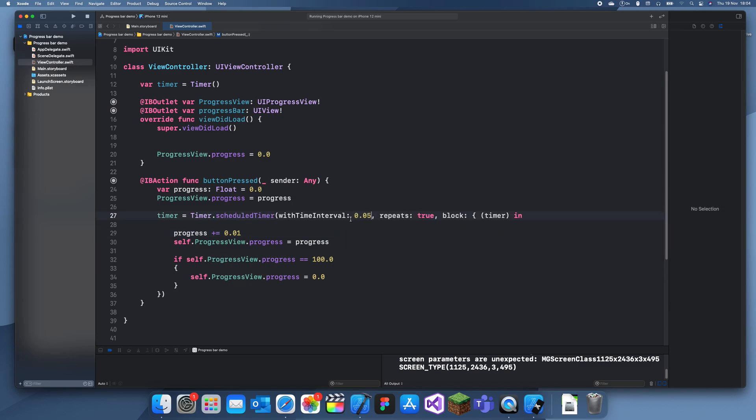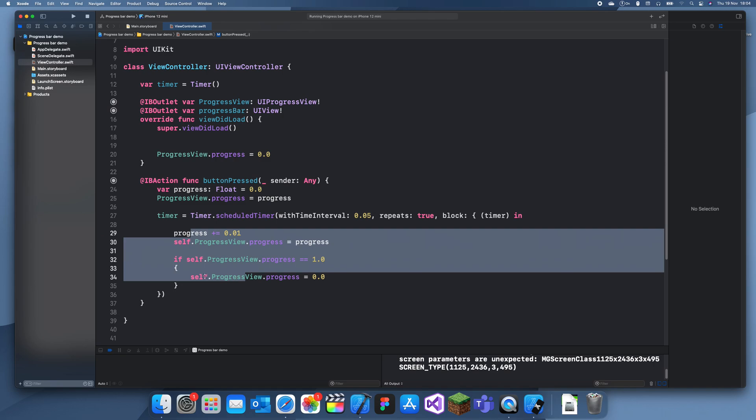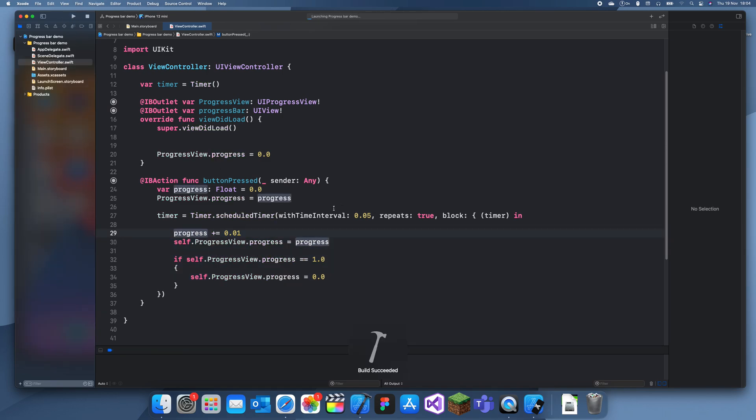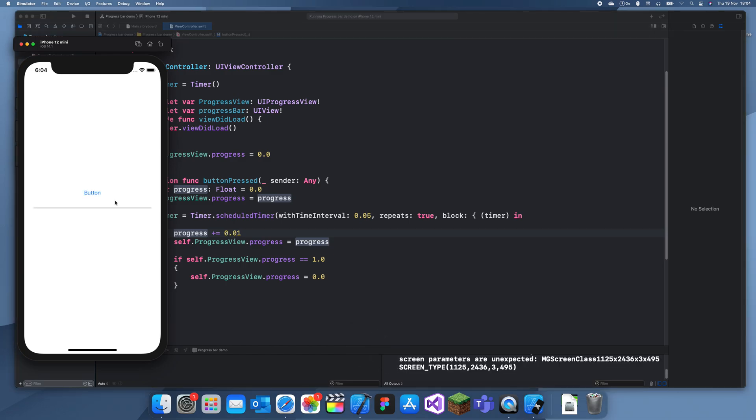So now what I've done is I've just reset this. Basically the progressView.progress only goes up to one, so if this is equal to one. I made a mistake, I thought that went up to 100 but it went up to one. So now I've just made it so it only adds 0.1 every time, and now we can see it actually works properly.